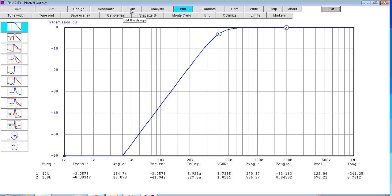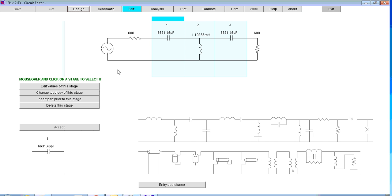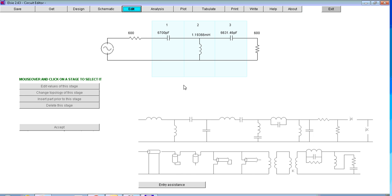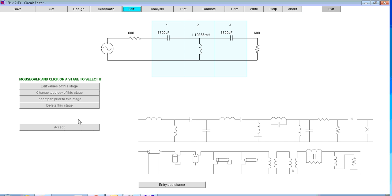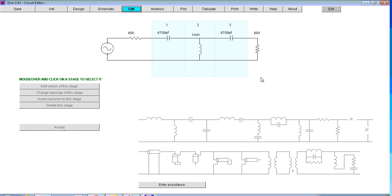If we now go back to our design and click on edit, we can actually select each section and edit the component values. So we select the first one. And we can't actually get a capacitor of that exact value. But what we can get is a 6,700 pF. And I'm just going to copy that value and accept it. And then I'm going to paste the same value in the third section. Accept. And then I'm going to change the inductor value to exactly 1 mH. Accept. So there are certainly some preferred values that I could get my hand on.